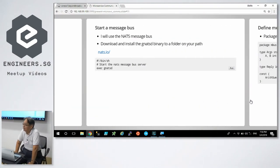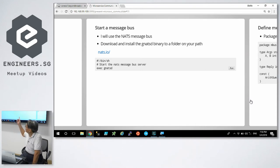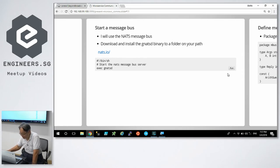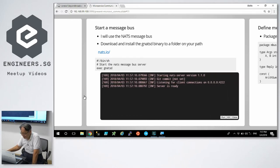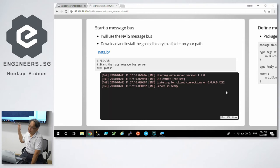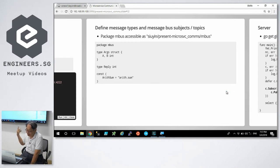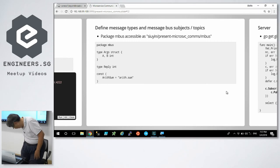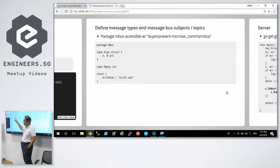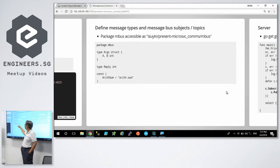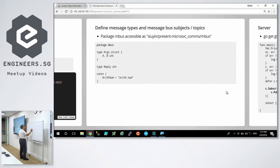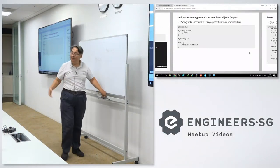The first thing I need to do is start a message broker. My current favorite message broker is called Nats, N-A-T-S. You can find out more about it from nats.io. It's a Go binary, a very small five, six megabyte binary. So I just run the message broker. It's now listening on port 4222. And the server is ready. I declare a package called MBUS. I declare a constant, a string, erith.sum. So effectively I have another topic.